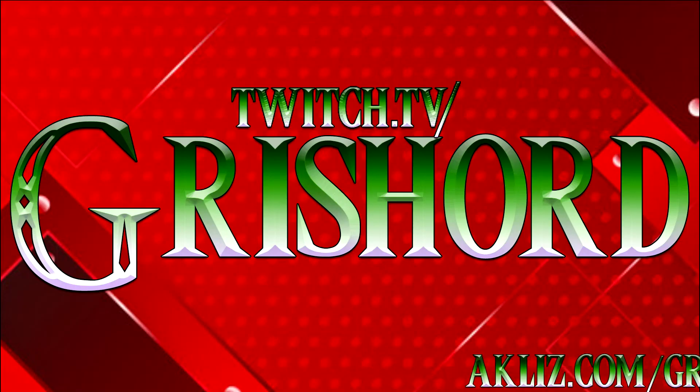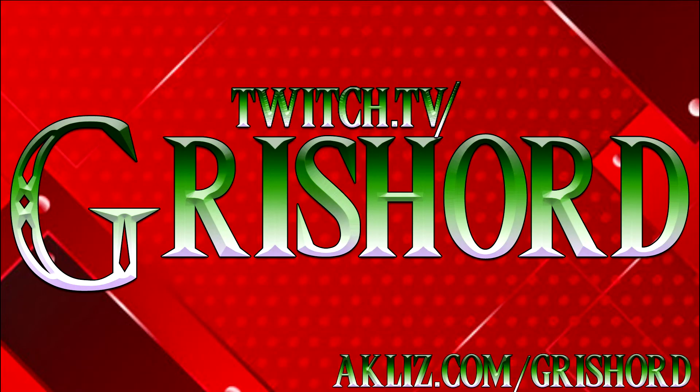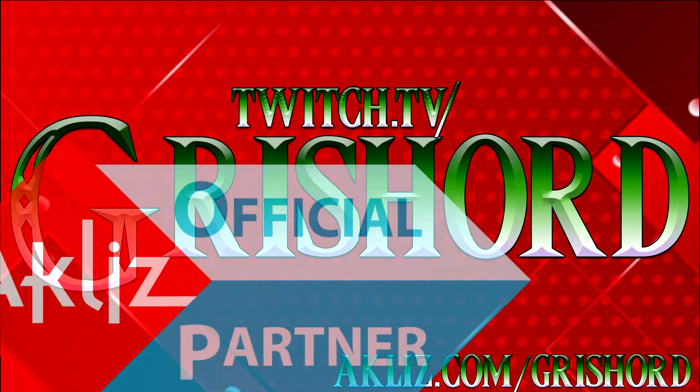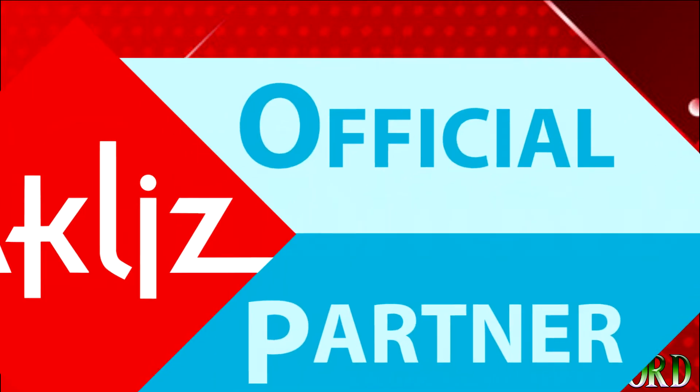Hey guys, this is Grishard from twitch.tv/Grishard bringing you some knowledge-based information. Let's get to it!